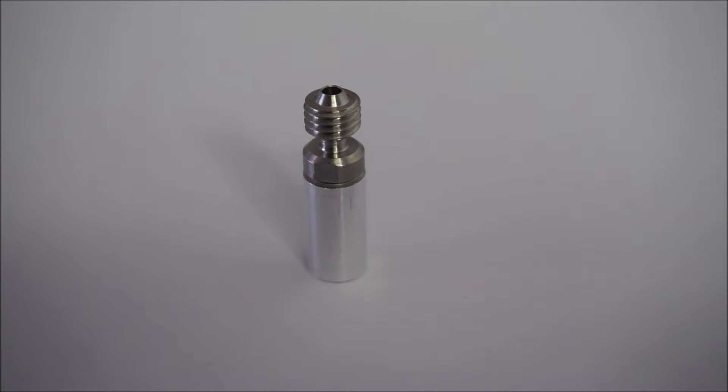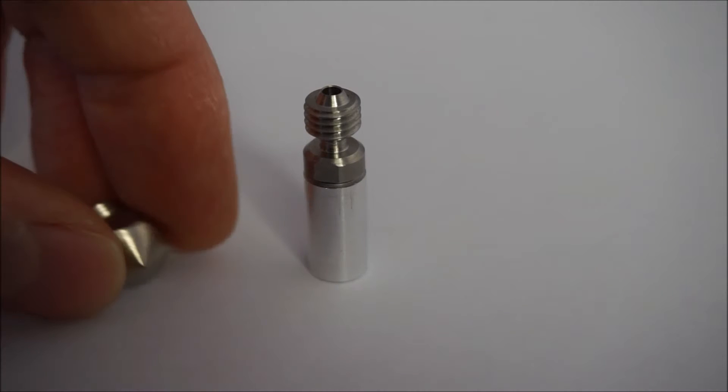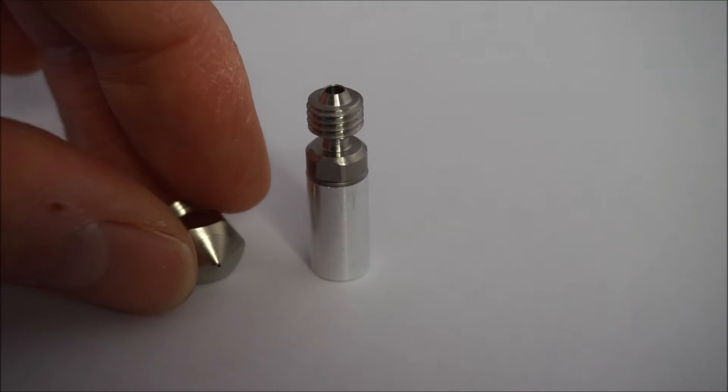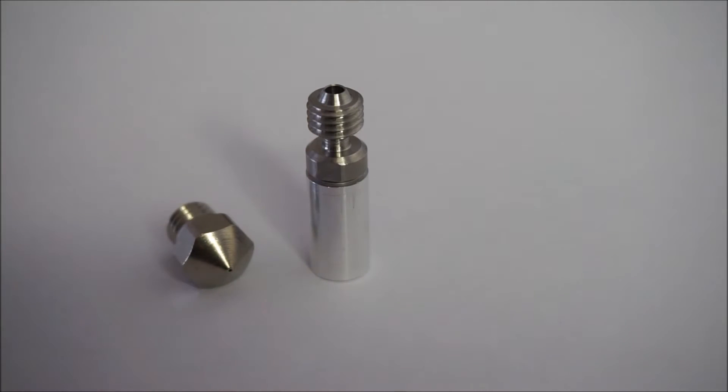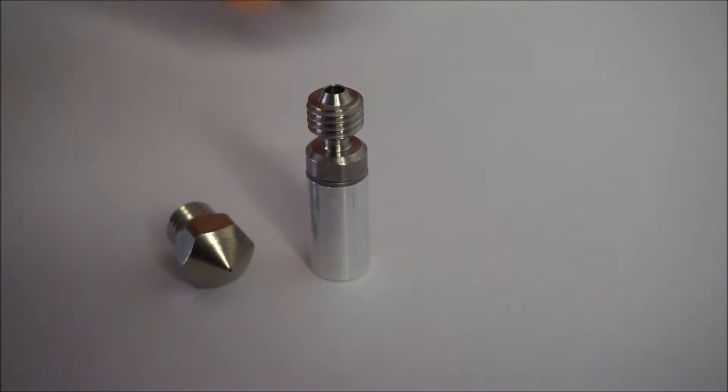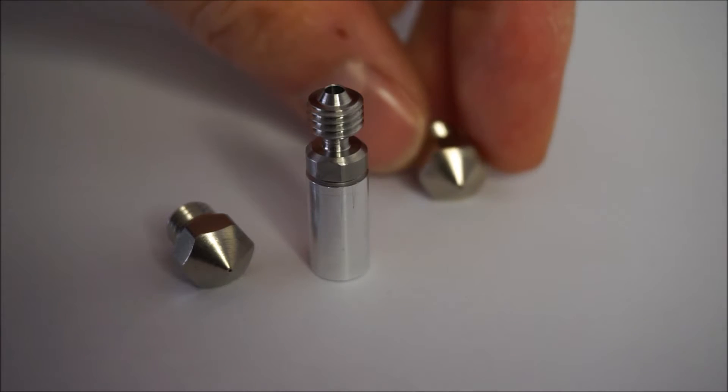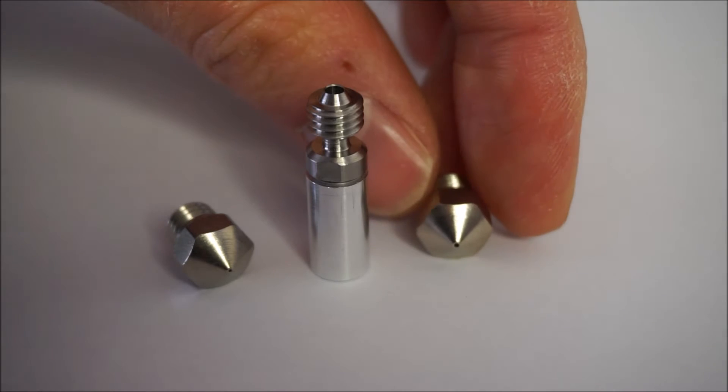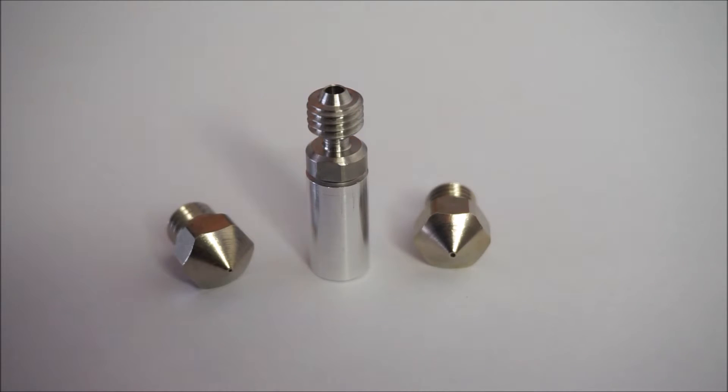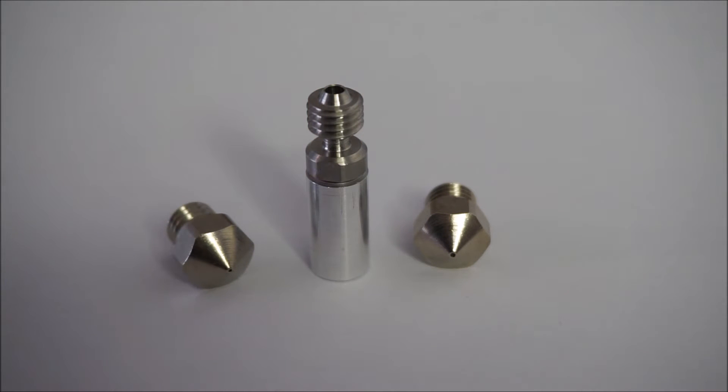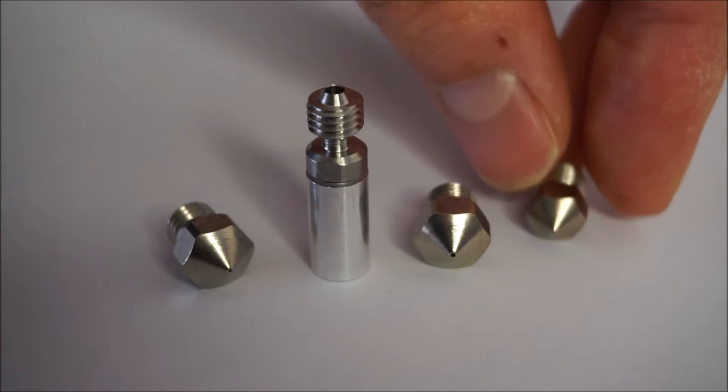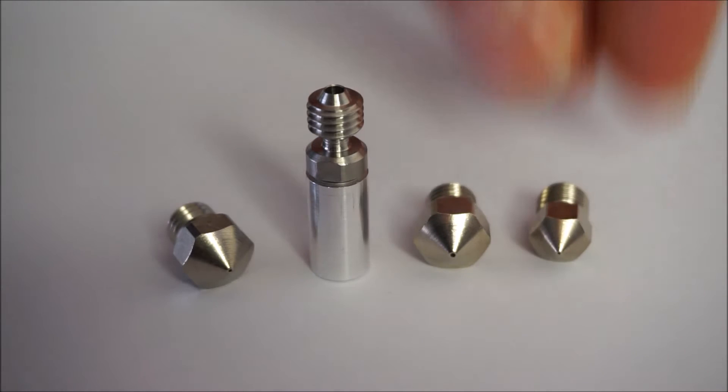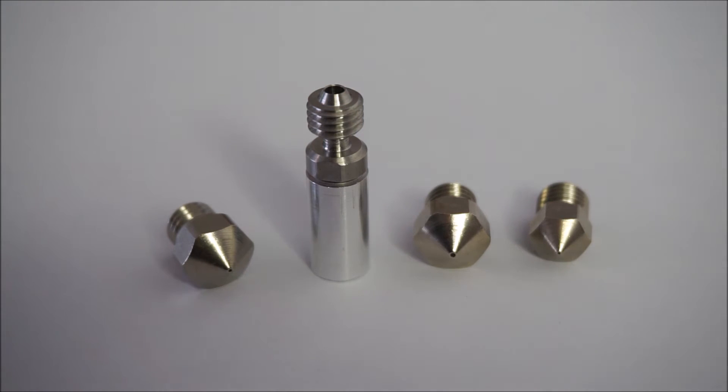Here you see one of the all metal hotends that I purchased. It has an aluminum alloy thermal tube and a stainless steel heatbreak. On the left you see a stainless steel nozzle with a 0.4 mm diameter. This is a nozzle with a 0.6 mm diameter and I also got a smaller nozzle with a 0.3 mm diameter.